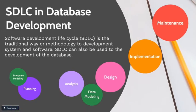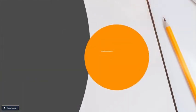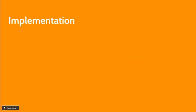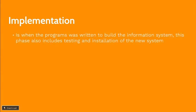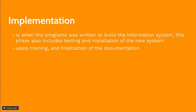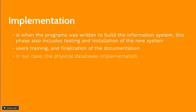Implementation phase is next. This is when programs are written to build the information system and in our case, our database. The activity of users training and finalization of the documentation is also done in implementation phase. And in our case, the physical database will be implemented.